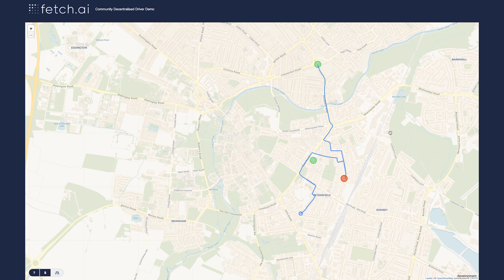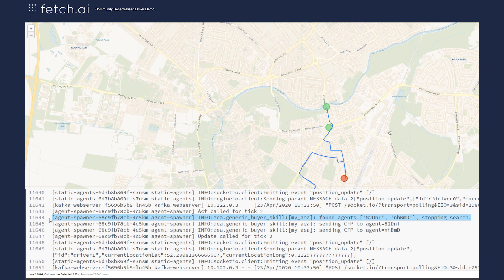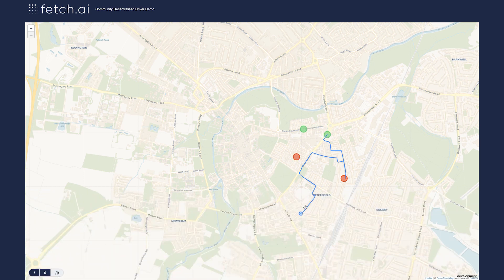The driver is now on the way to pick up the passenger. The driver will have immediately, upon agreement of the journey with the passenger, deployed an escrow contract. The passenger will have sent funds to the contract, which will be released upon the passenger being delivered at the destination.